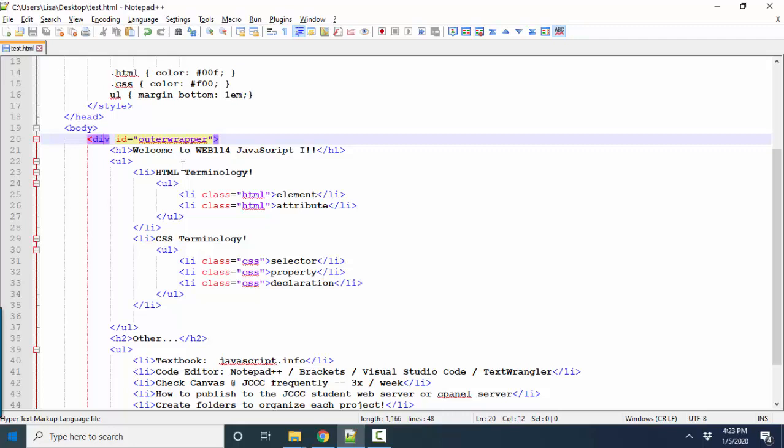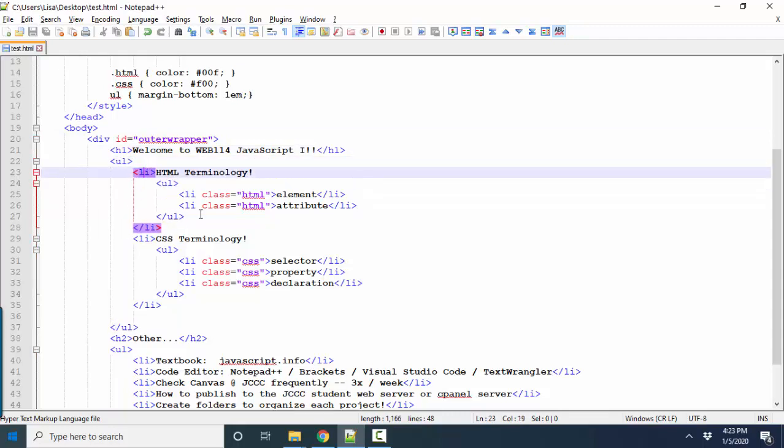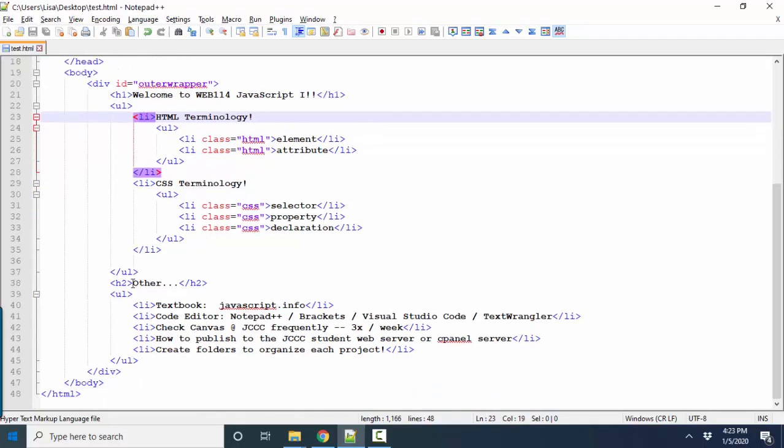An outer wrapper div, so that I can style the div and the content differently than the body, which goes wall to wall from one side of the screen to the other. I've got an H1 element, an unordered list and list items, an unordered list inside the list item, and an H2 element.